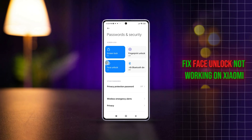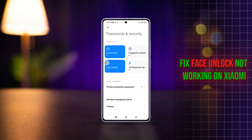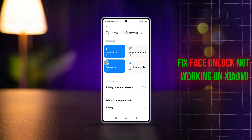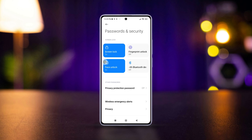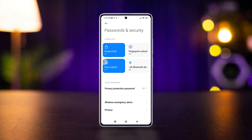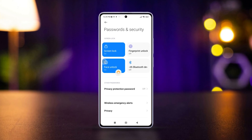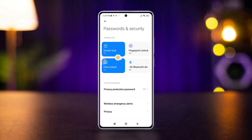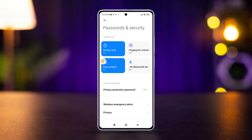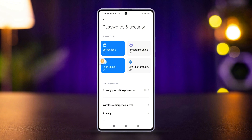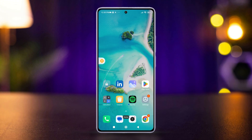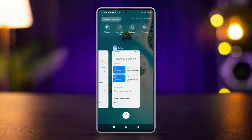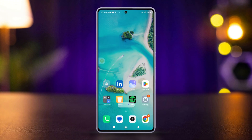Having trouble unlocking your Xiaomi phone with face ID? Don't worry. In this tutorial, we'll walk you through several troubleshooting steps to get your face unlock working smoothly again on your smartphone. So without wasting any time, let's get started.